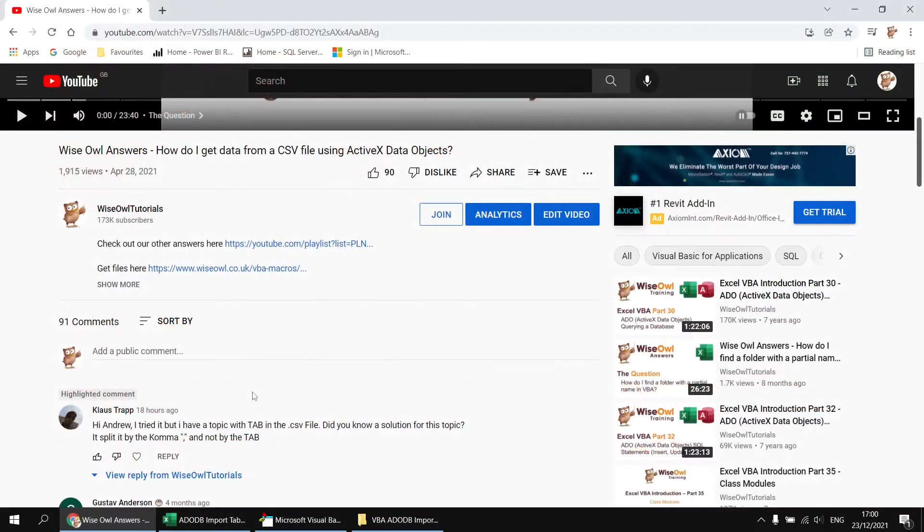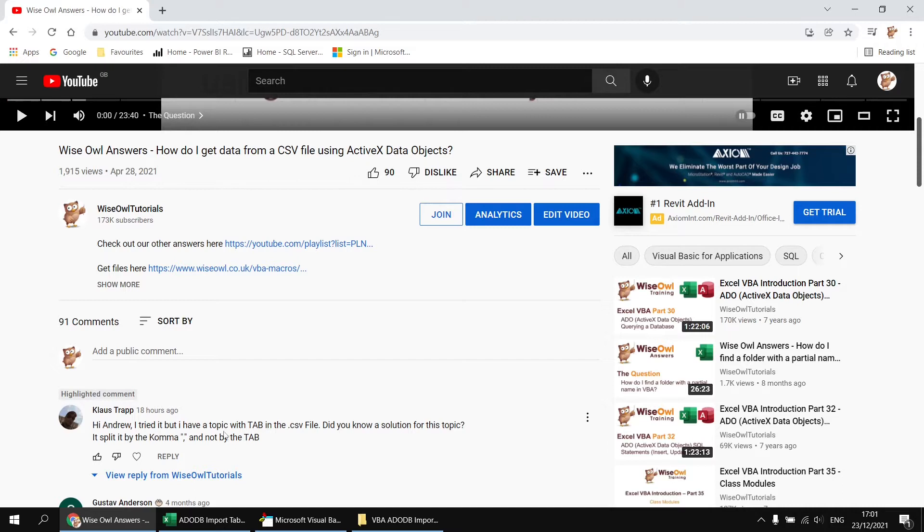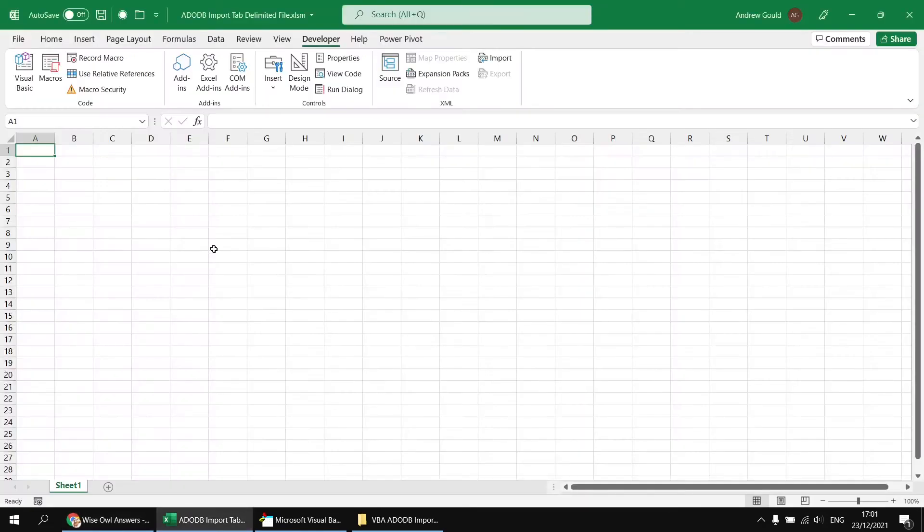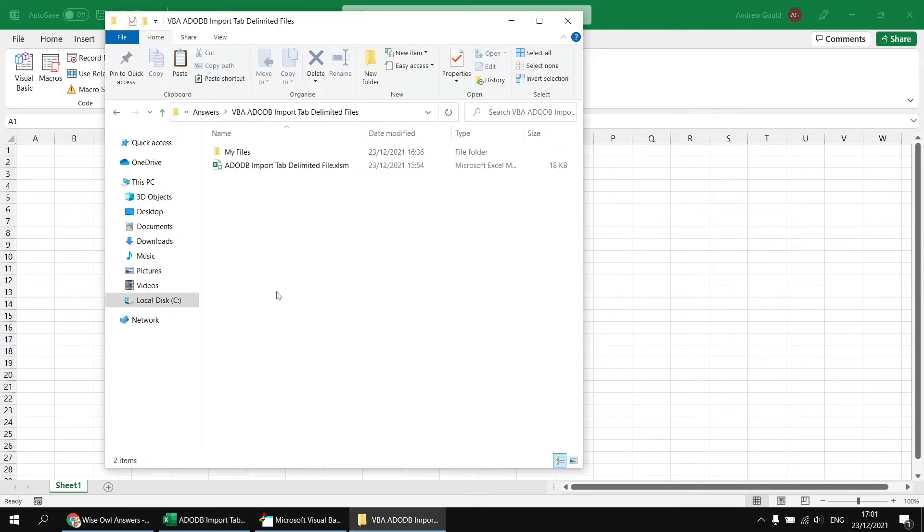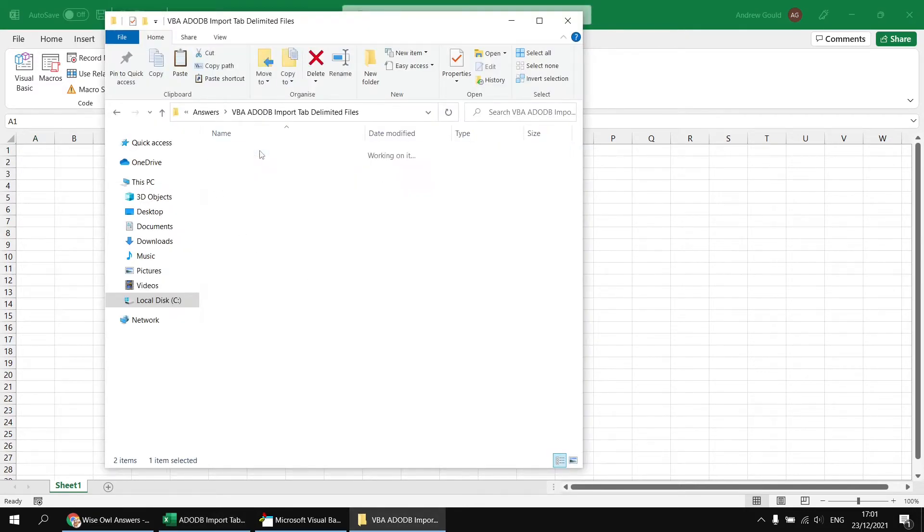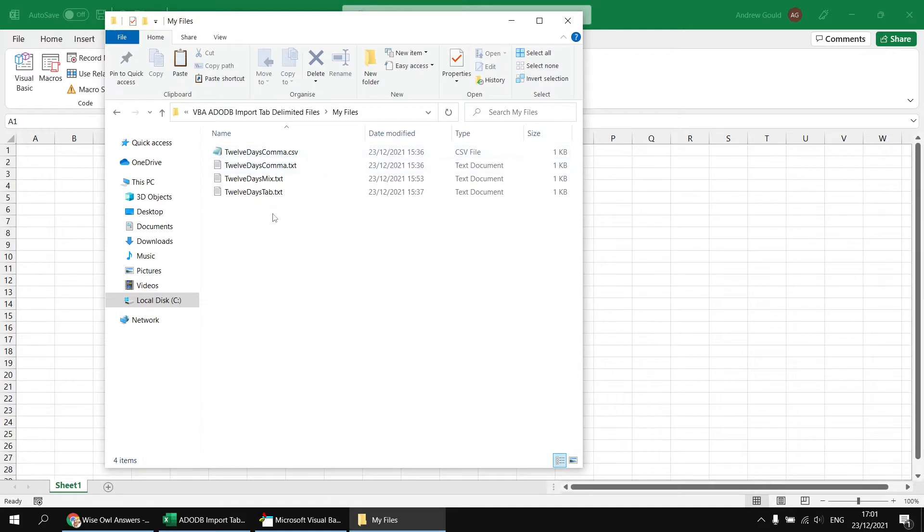This question appeared on a video about how to get data from a CSV file using ActiveX data objects. What Klaus wanted to know was basically how to do the same thing, but using a tab delimited file rather than a CSV file.